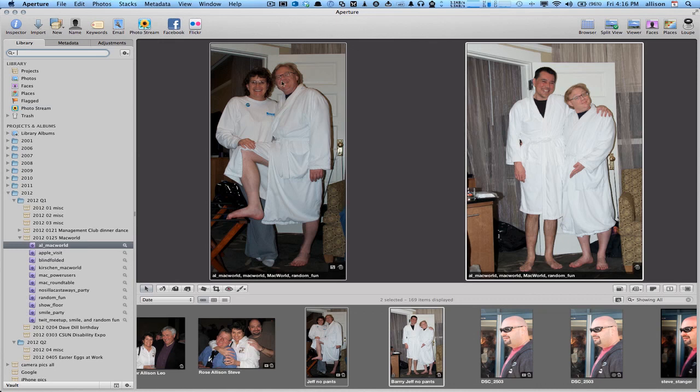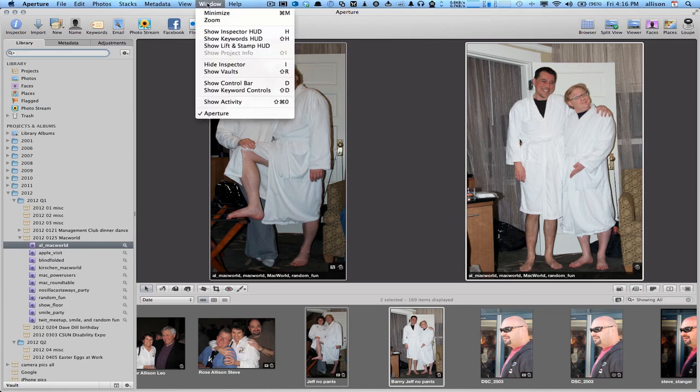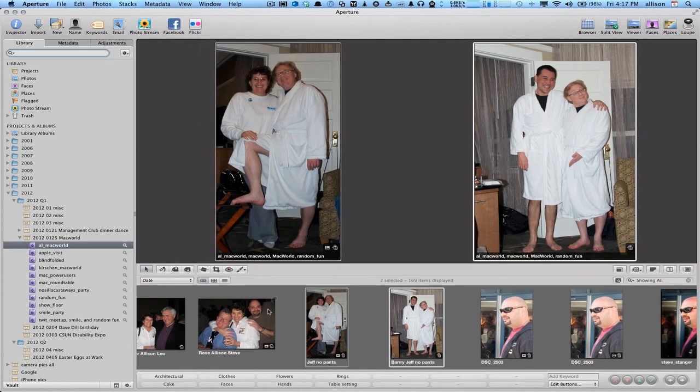So here I have two photos with Jeff Gamet with no pants and actually Barry Falk also with no pants. I'm going to go up to Window and say Show Keyword Controls. And now you can see across the bottom, I've got keyword controls here.